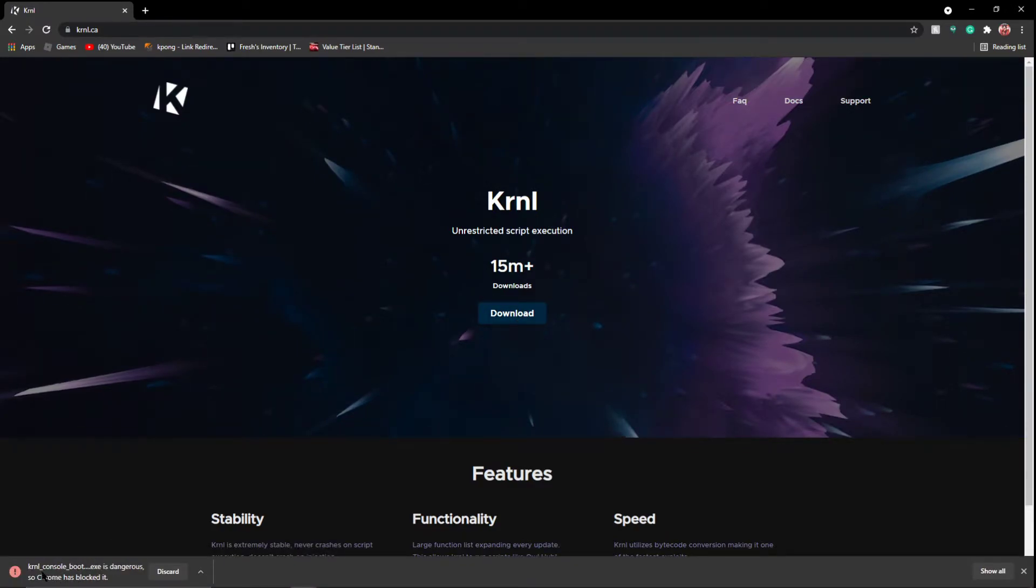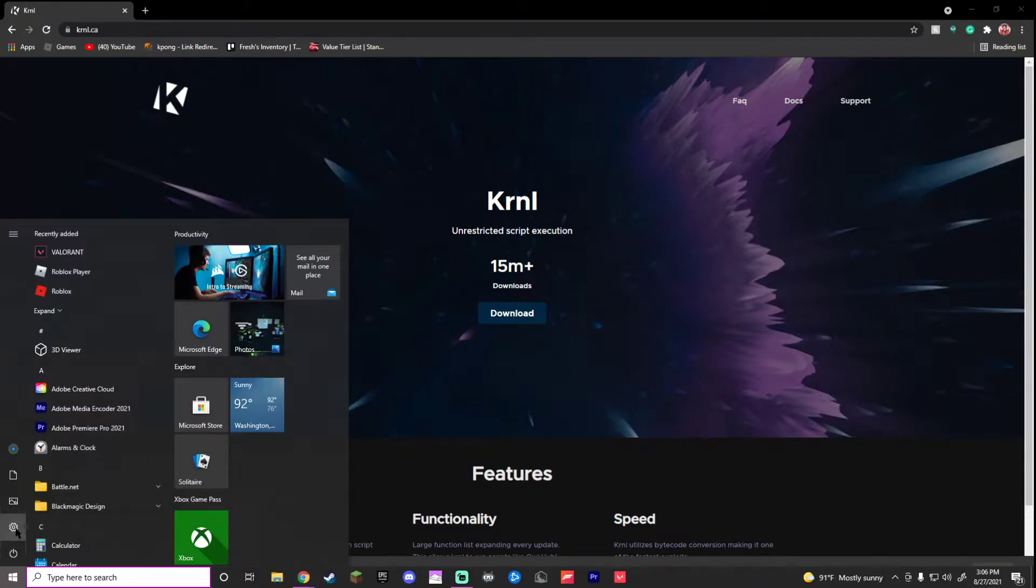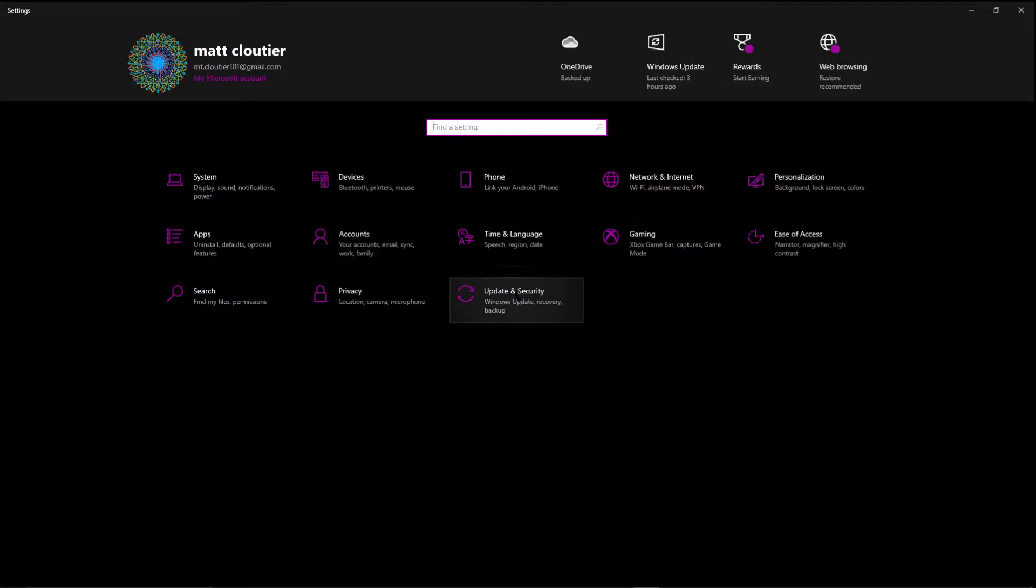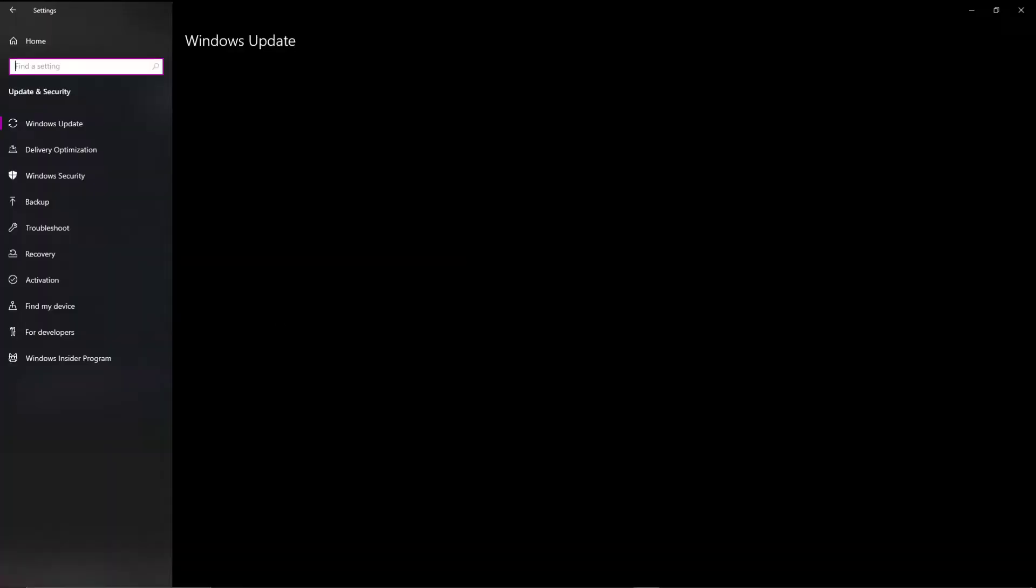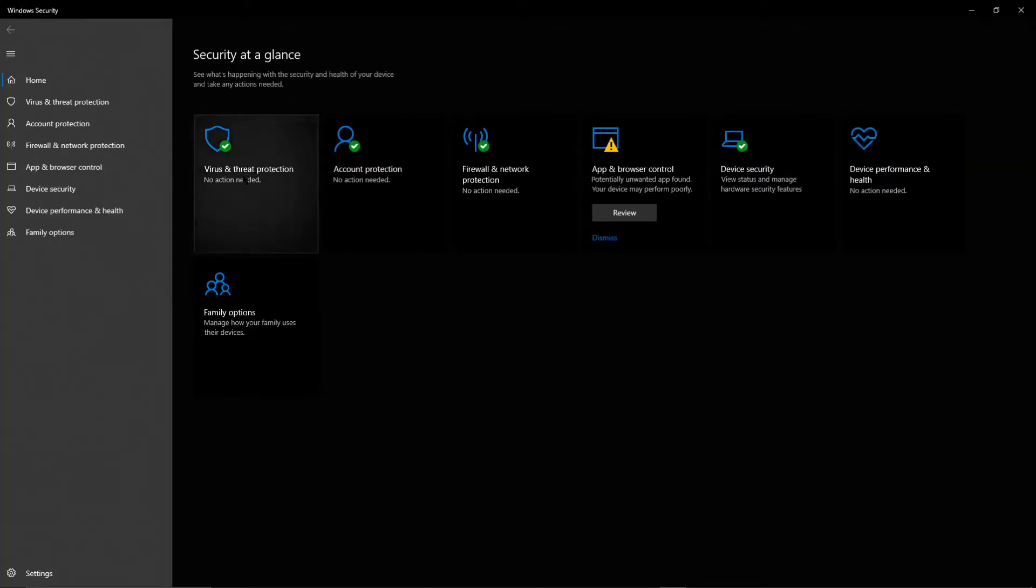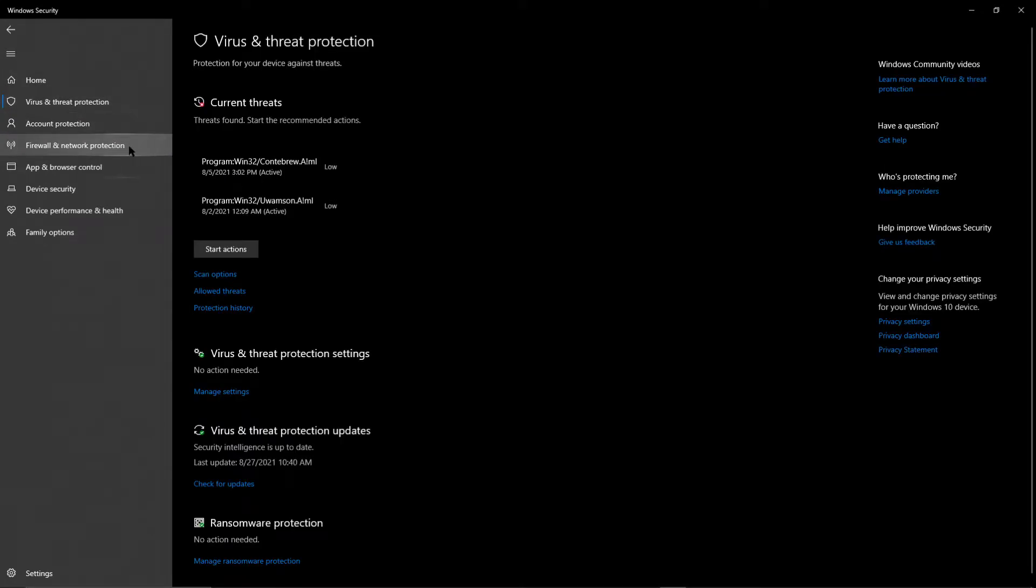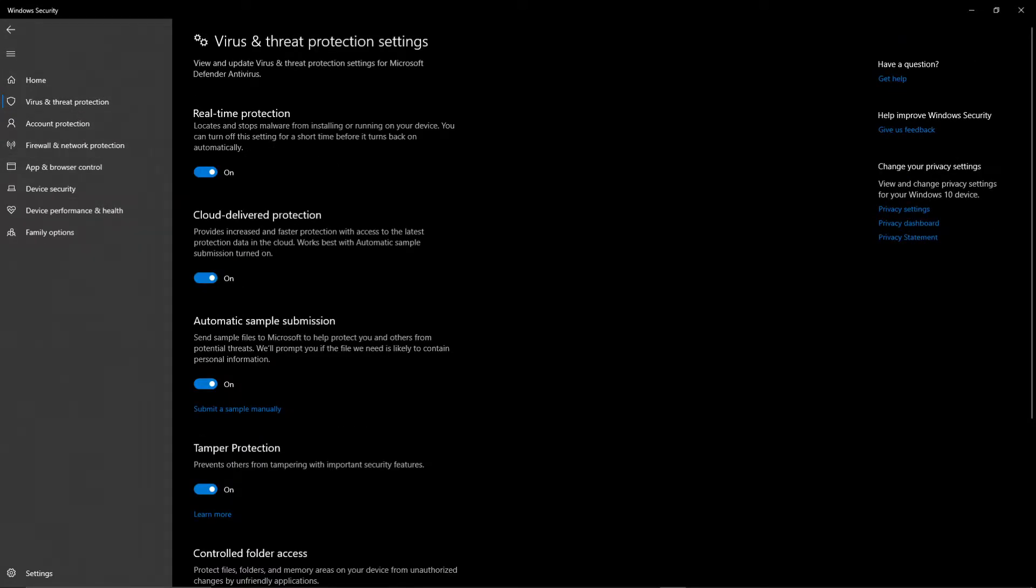You're going to click download. It's going to run this Krnl_console_bootstrapper.exe. You're going to want to not discard this. You have to have your antivirus turned off. So I'm going to go update and security, Windows security, open Windows security, virus and threat protection, manage settings, real-time protection.